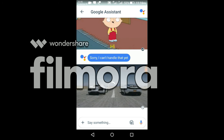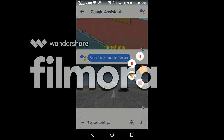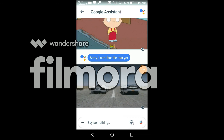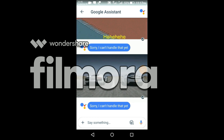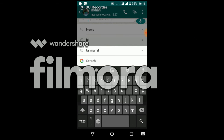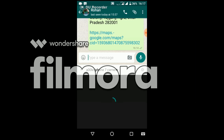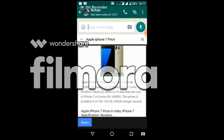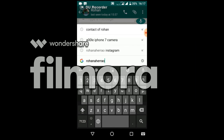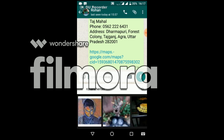After tapping to send, it will upload the GIF to the message. While the uploading completes, you can wait or continue chatting. And the GIF is sent.